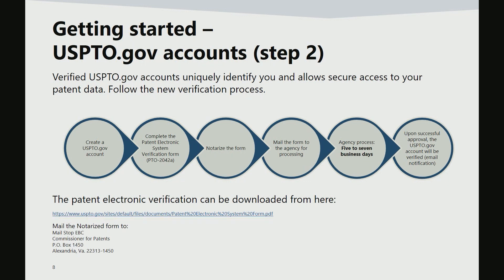It will take approximately five to seven business days for the USPTO to process. For more information regarding USPTO.gov accounts or customer numbers, please visit www.uspto.gov/patents-application-process/applying-online/getting-started-new-users.